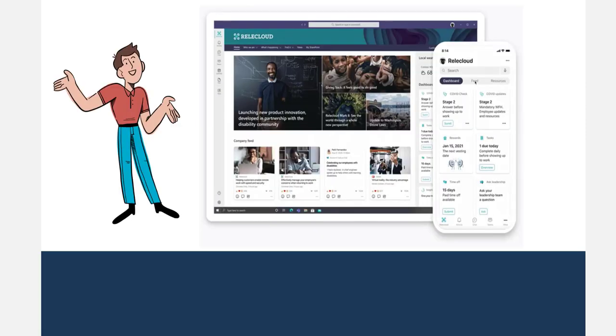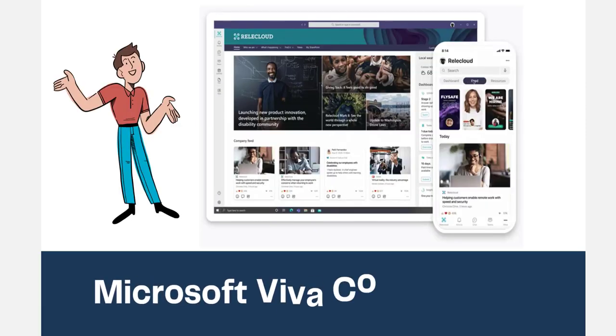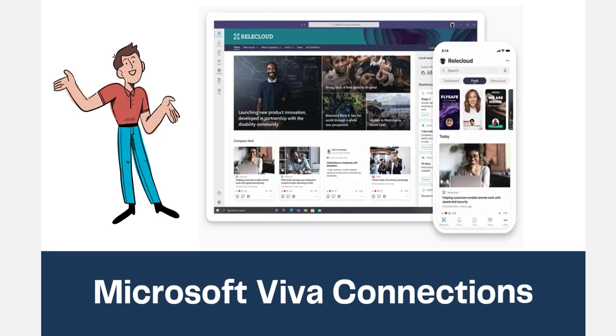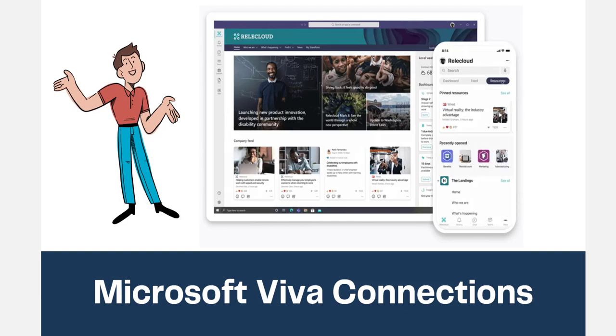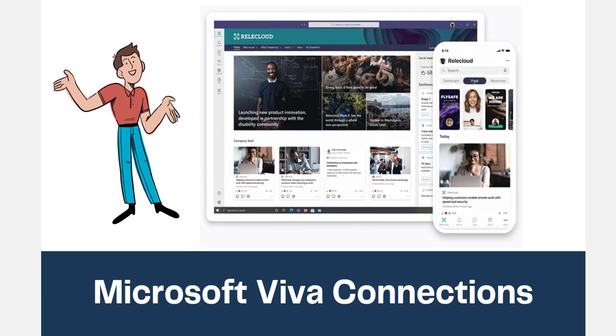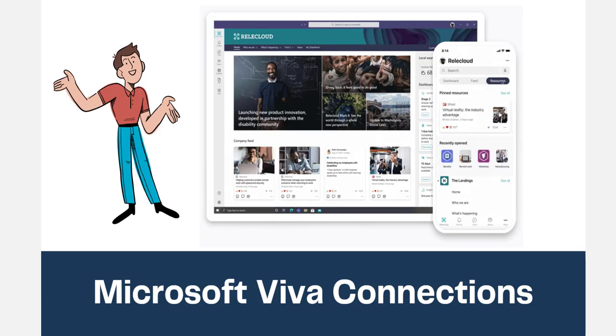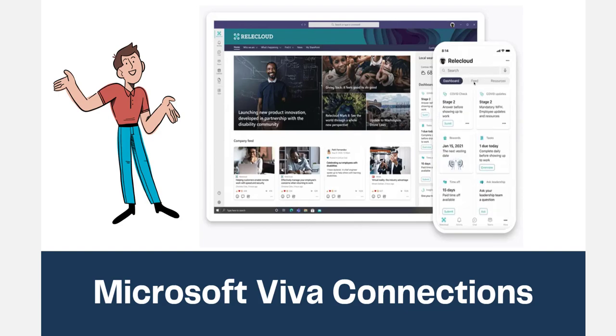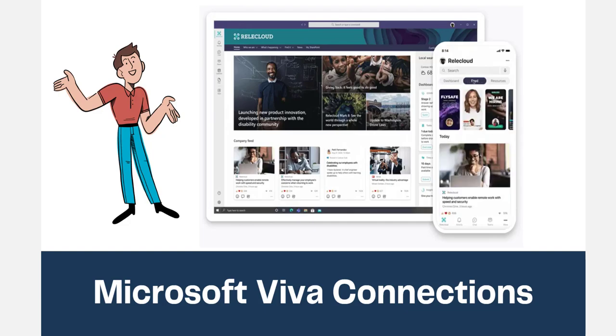Viva Connections works as a front door to an employee's experience and is available at no cost to all 250 million daily active Microsoft Teams users. It can be extended with custom components built using modern web technologies.